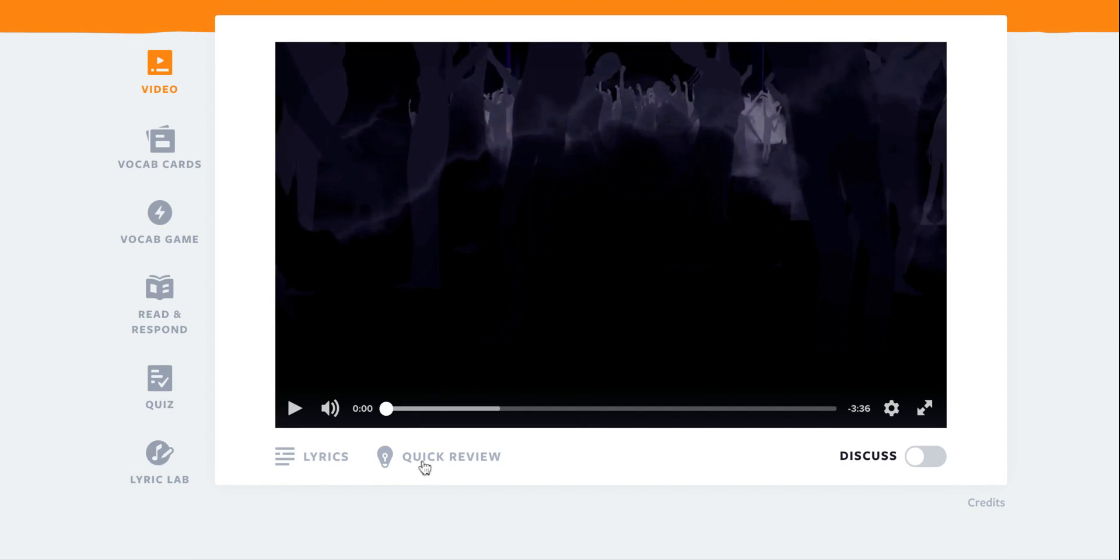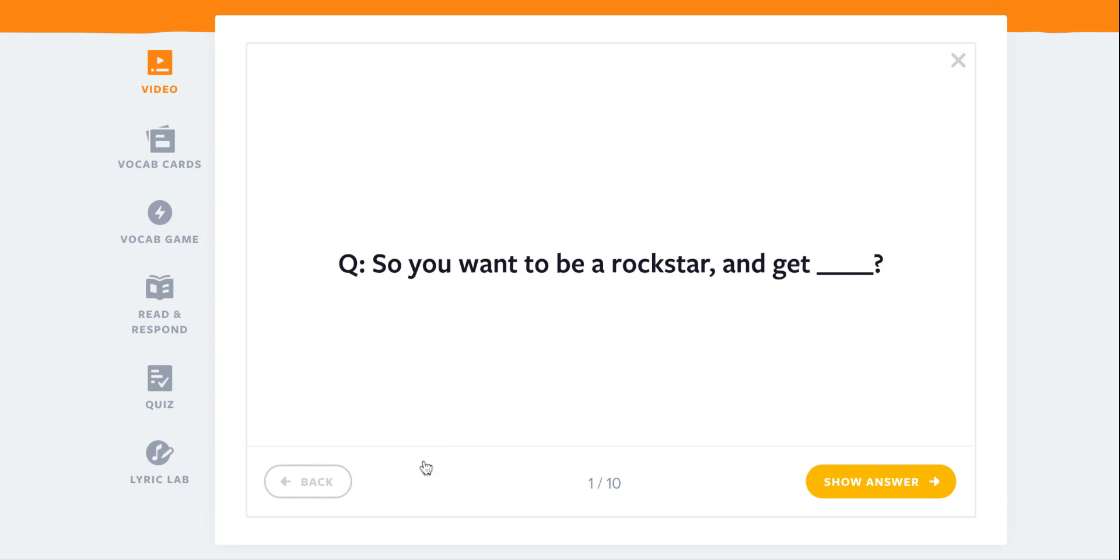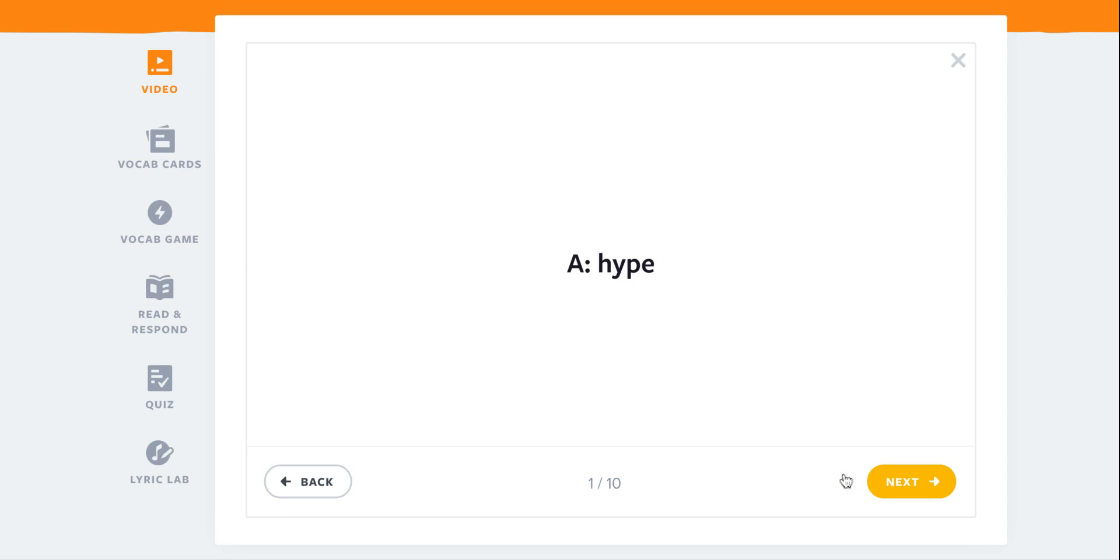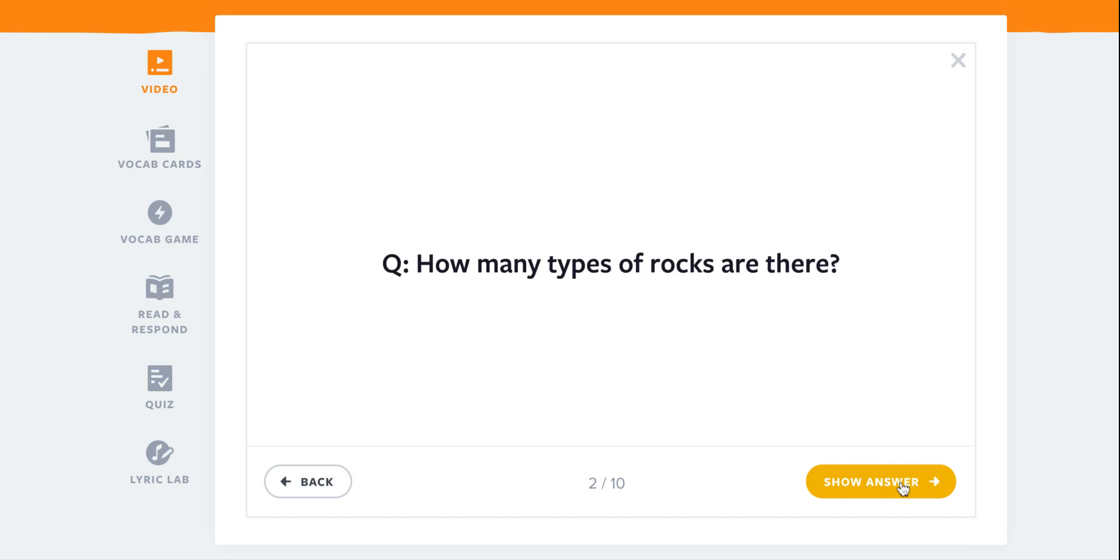There's also a quick review here and I'm able to quickly review what we learned in the video with my students. It'll show me the answer right after and I can keep going to the next question and have a review after we watch the video.